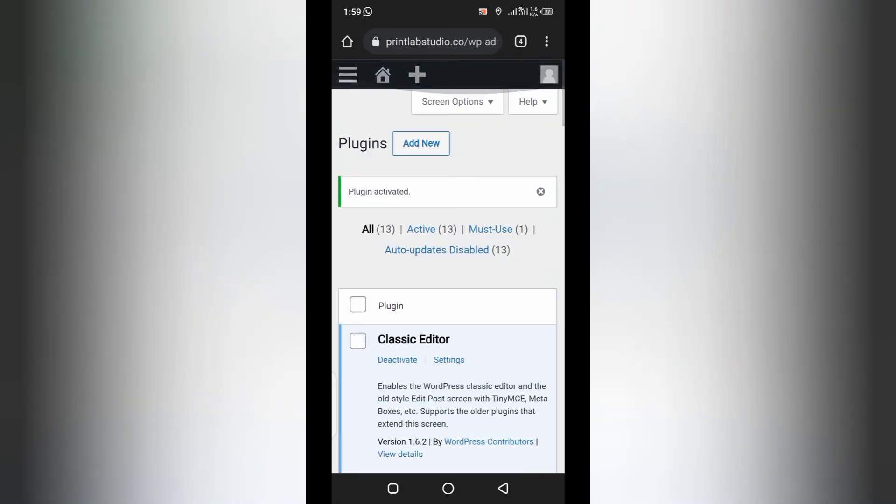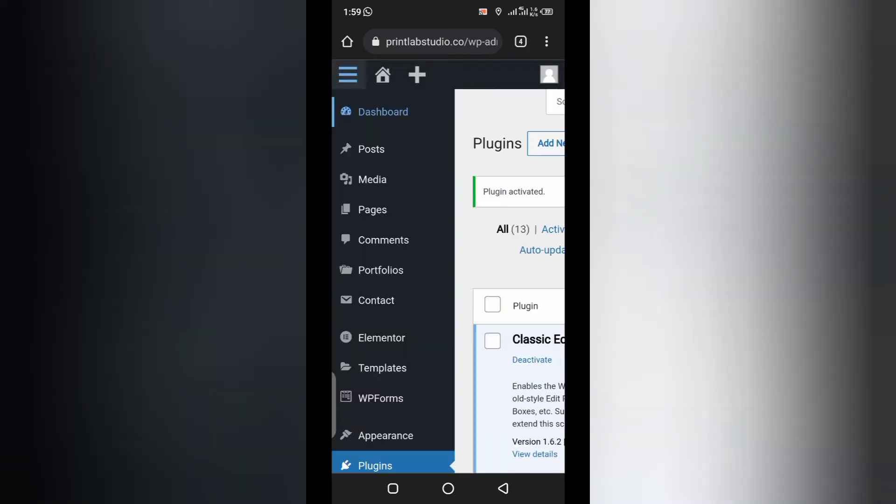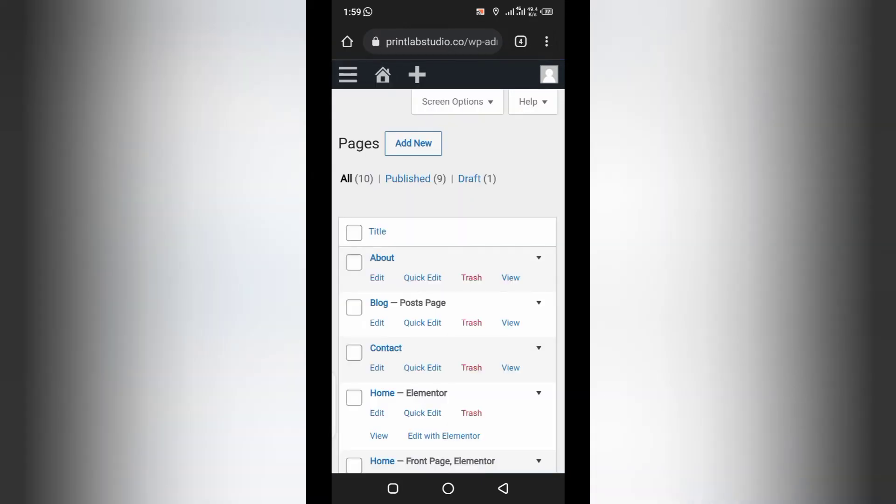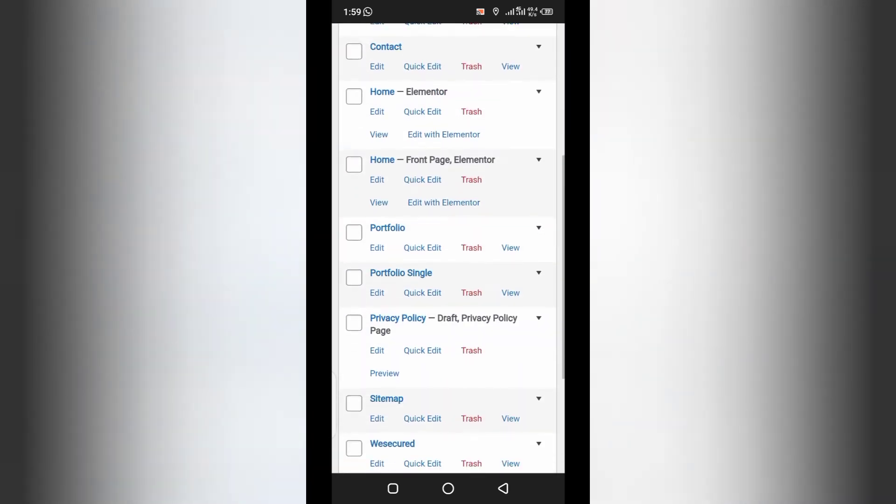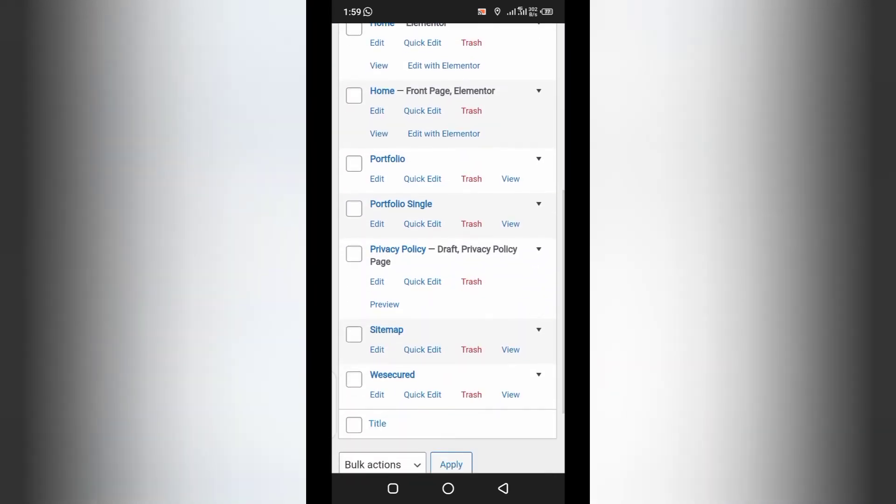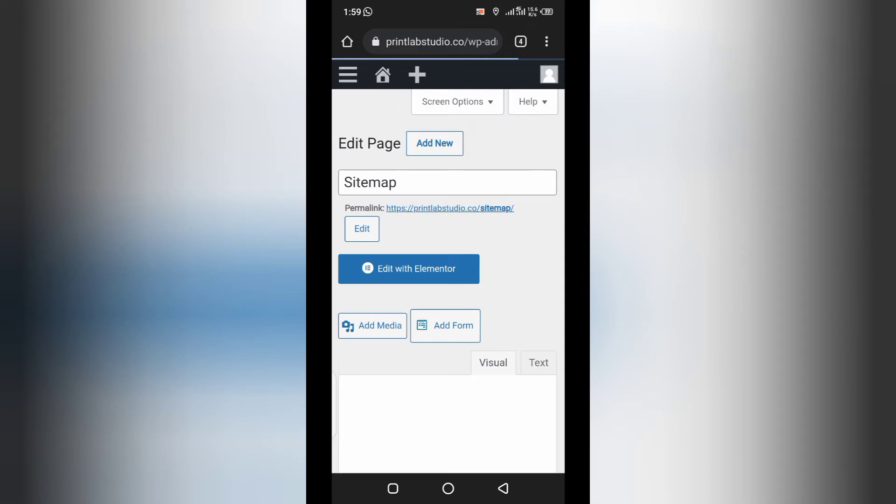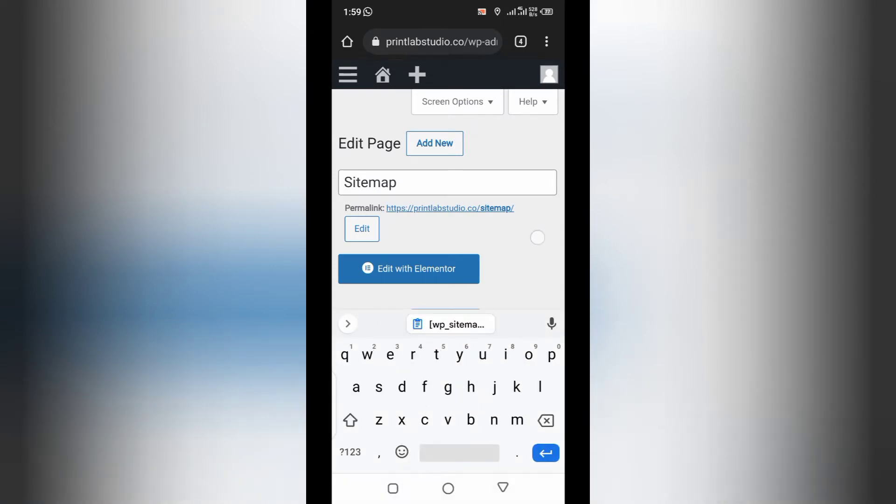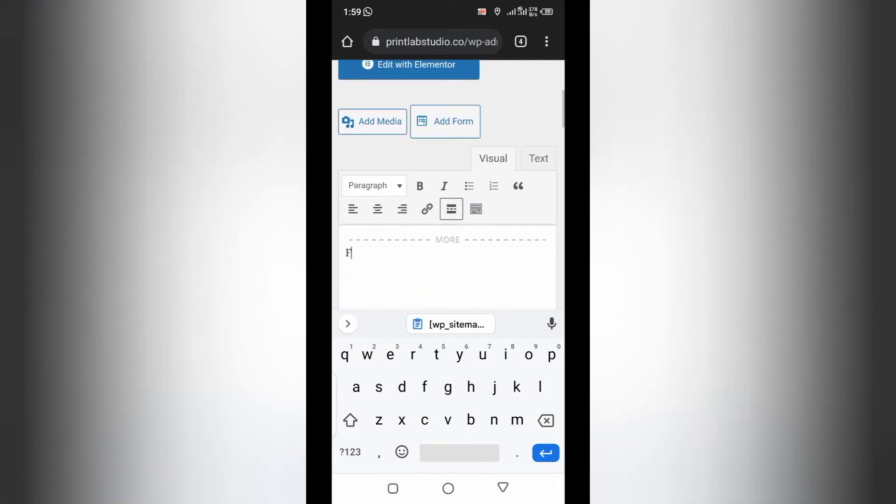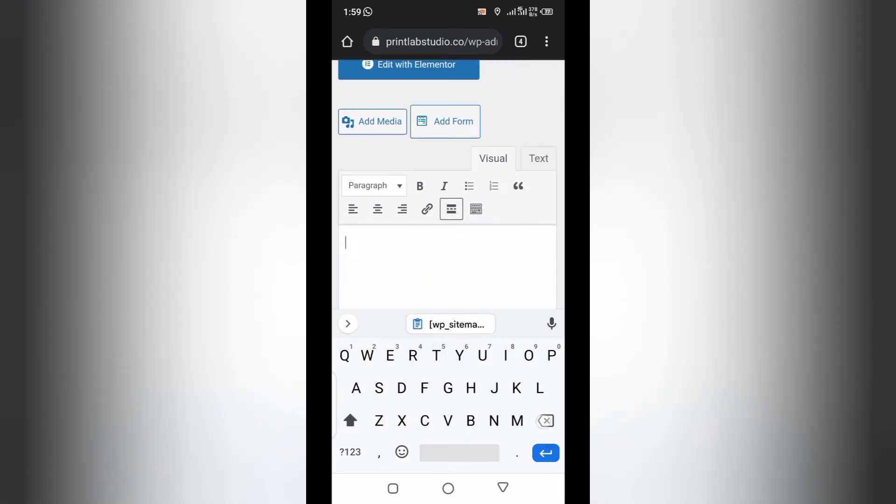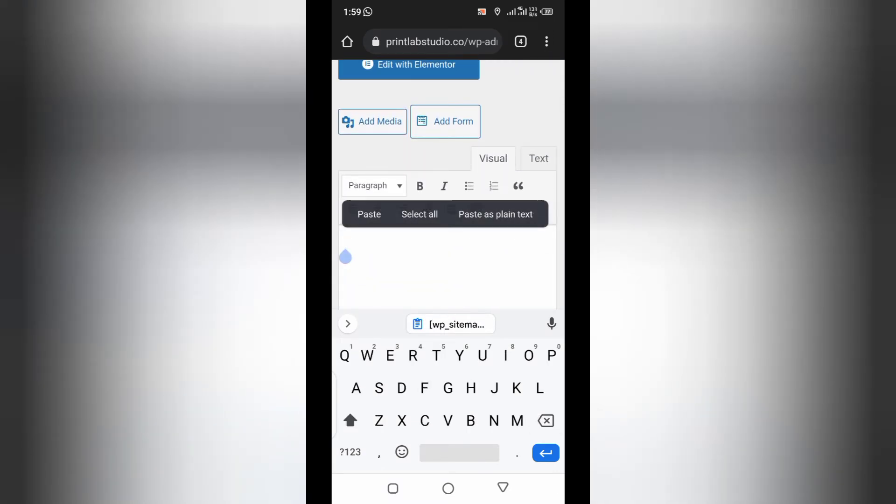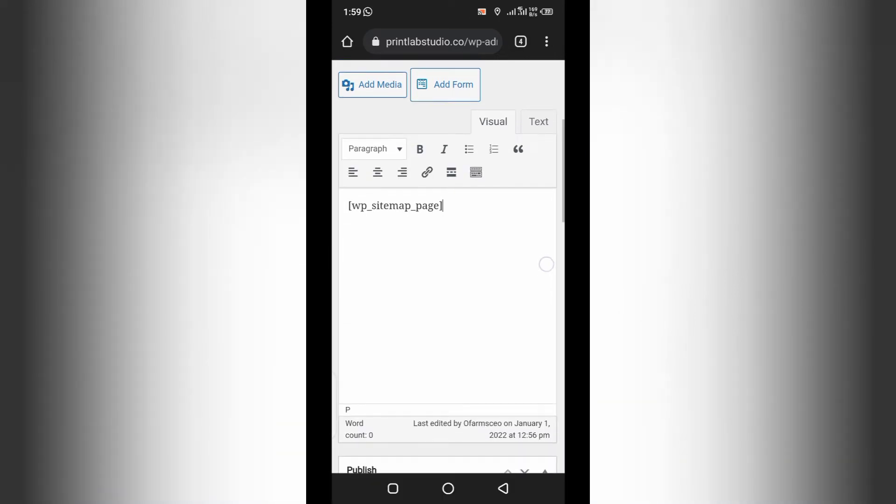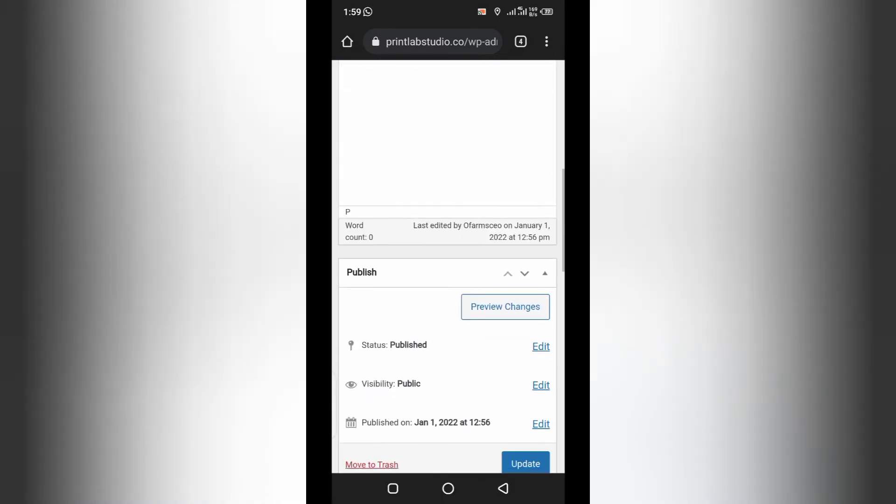Then, go to the page you created. Where is the page? Sitemap. So, you go to the page and add the shortcode to the page. Add the shortcode to the page. And save.